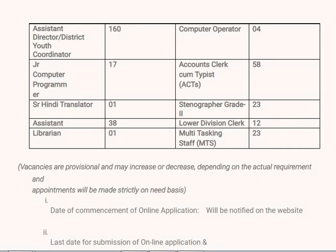Hello friends, welcome back to Best Way to Study. In this video we are going to discuss all the details regarding NYKS notification. I will explain this video in English as well as in Telugu.